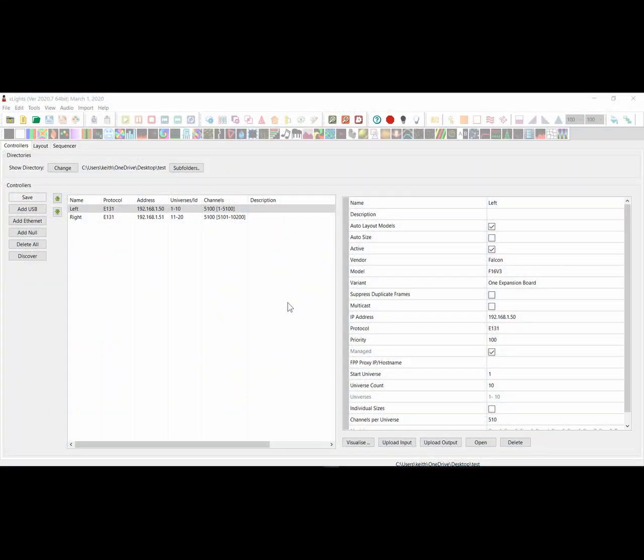Hey guys, Keith here. I wanted to spend a little bit of time going through this new feature for allowing you to actively assign your models onto your controllers.